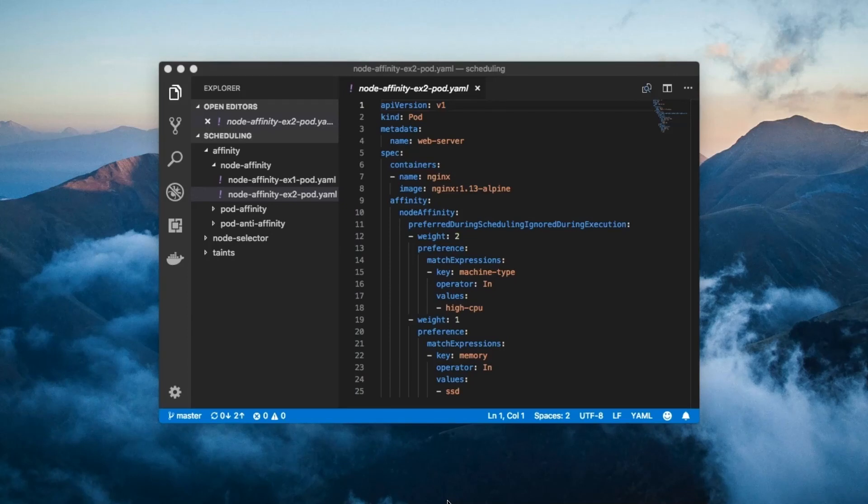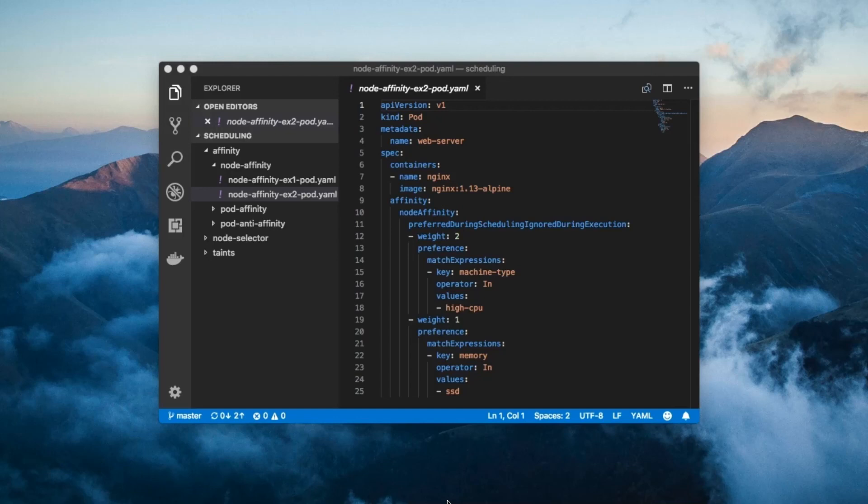Kubernetes then tries to schedule the pod onto the node with the highest total weight. Of course, the pod may be scheduled onto a node with none of these labels, because the node affinity is preferred, not required.